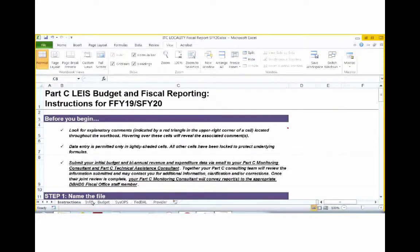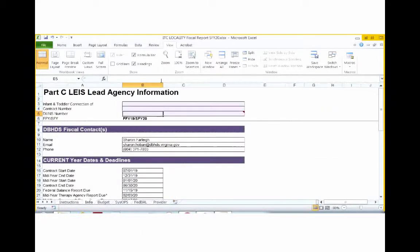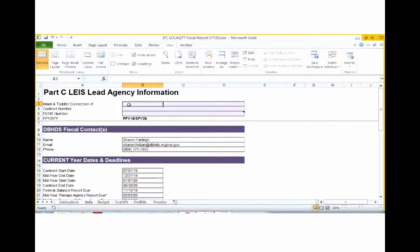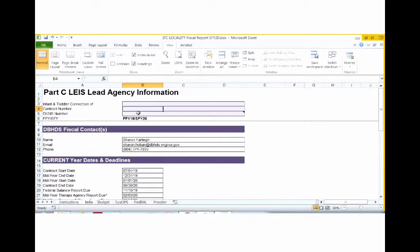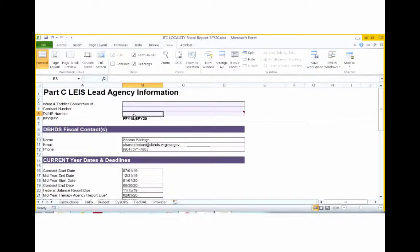Step 2, completing the information tab. You're going to want to click the information tab. It will take you here. You're going to begin by entering in your Infant Topic Connection name on Line 3. Once you have completed that, you will go to Line 4 and enter your contract number. This number should be listed on your contract. On Line 5, you want to enter your local data universal number and system number, aka DUNS number, in the lightly shaded block to the right of the DUNS number.